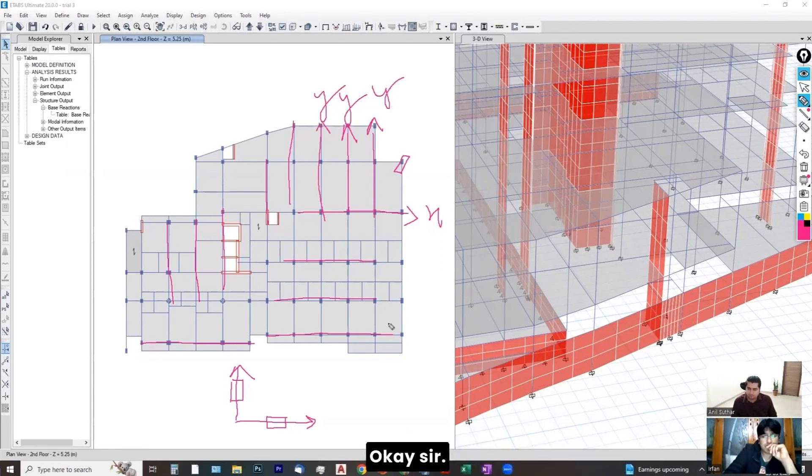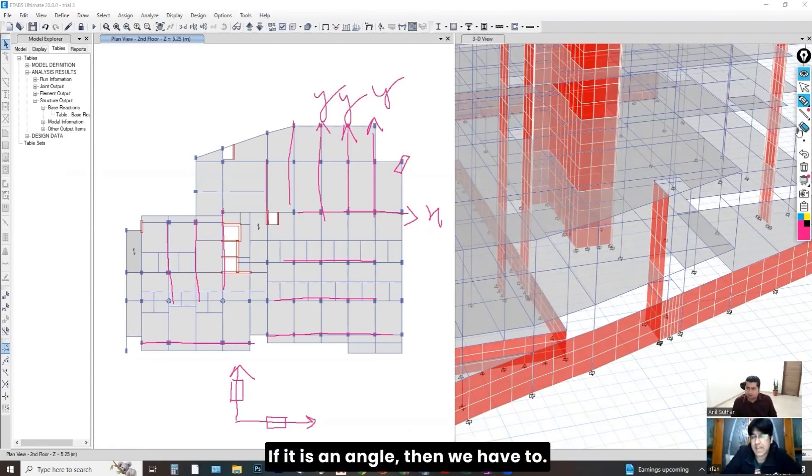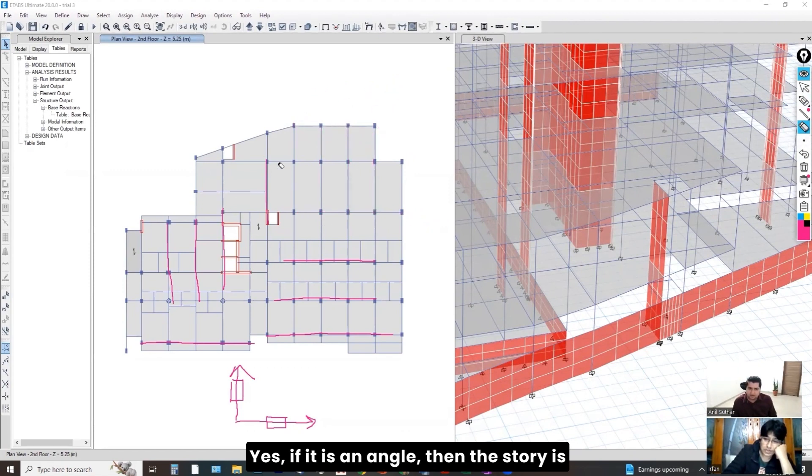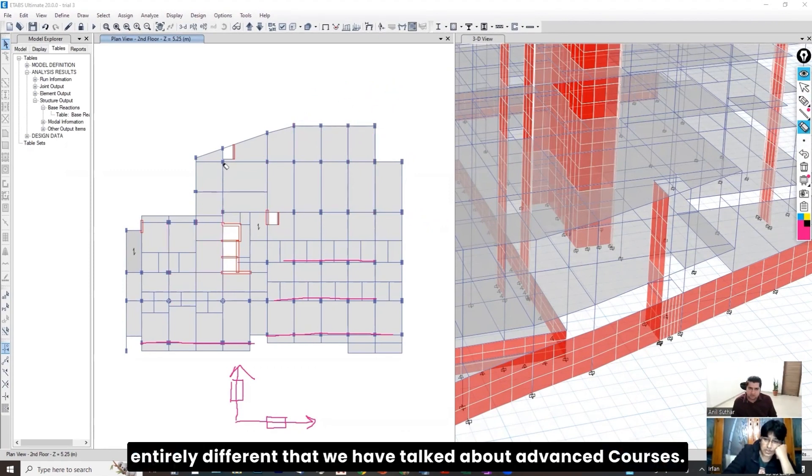Perfectly lying on x-axis. Yes, sir. So, you can take full advantage of ETAPS to form load combinations automatically. Okay, sir. If it is an angle, then we have to... Yes, if it is an angle, then the story is entirely different.